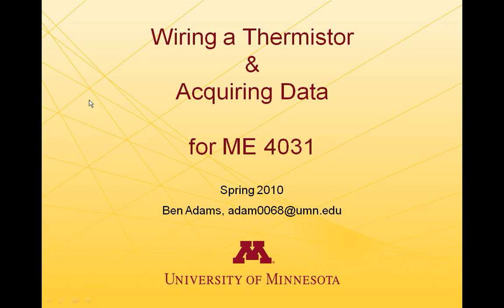Hi, I'm Ben. I'm going to take you through a video tutorial of wiring a thermistor and acquiring temperature data in LabVIEW. This video tutorial is made for ME4031 students here at the University of Minnesota.